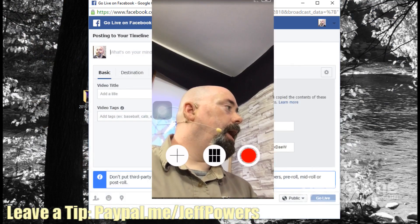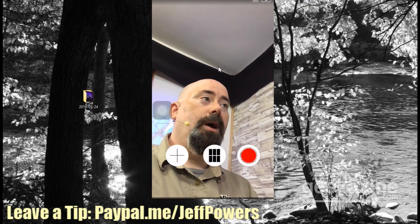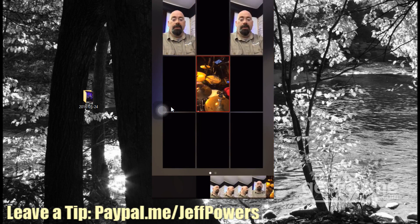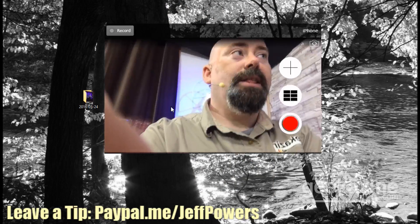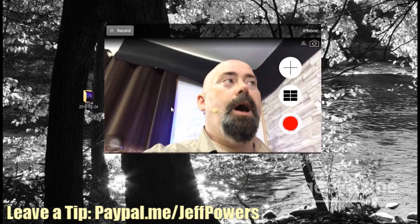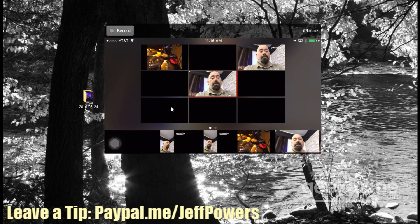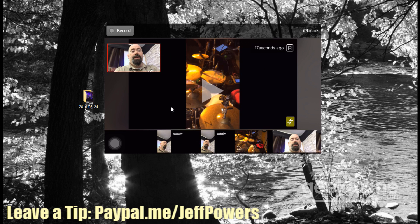Coming back to Wirecast Go, I can create layers — for instance, there's a picture of my drum set, and then of course my regular layer. You can see me because the best way to record is in landscape mode. With this I can change out through pictures, change out through video — I can do a lot of different things with this.